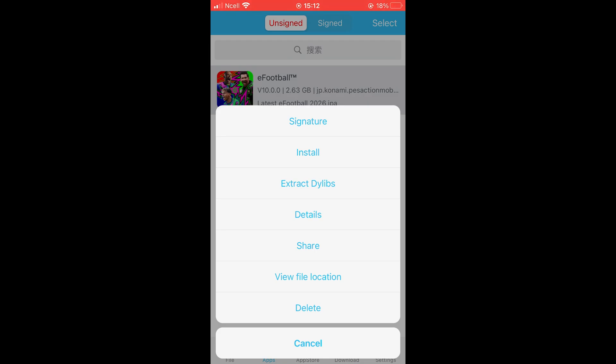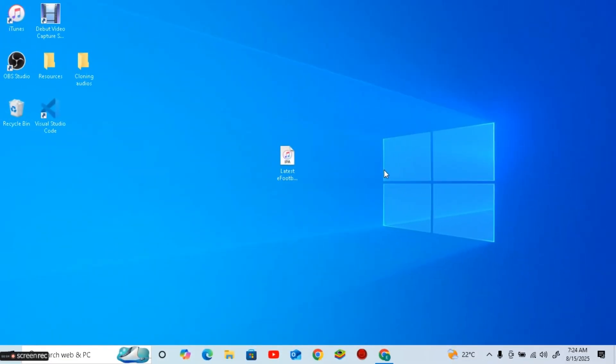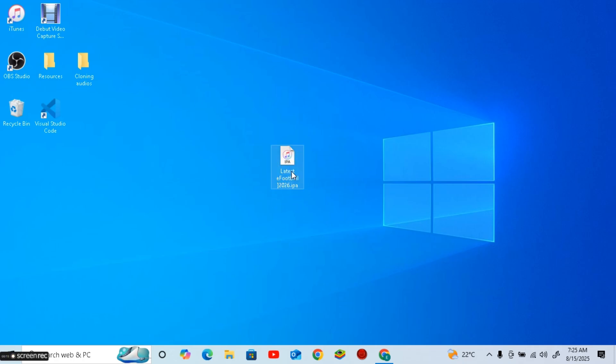Now I'll show you the PC method to clone eFootball on your iPhone. Let's jump directly onto the computer screen. First, download the eFootball IPA from the second link in the description.